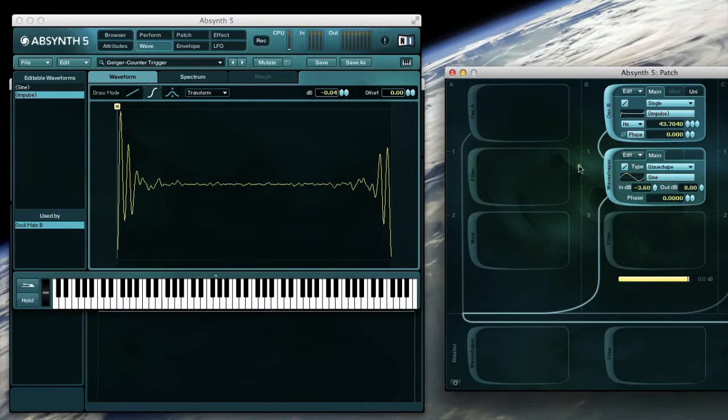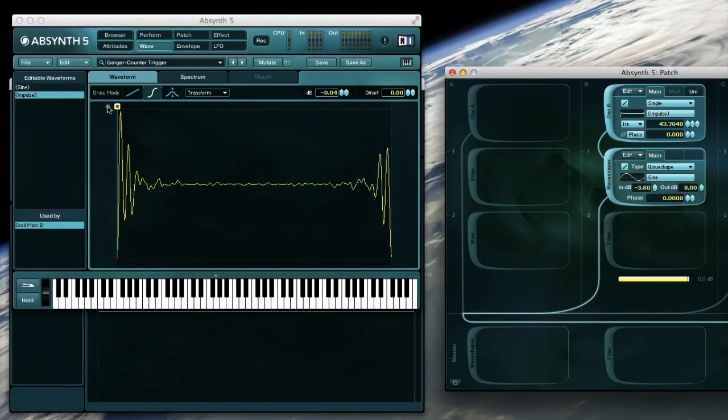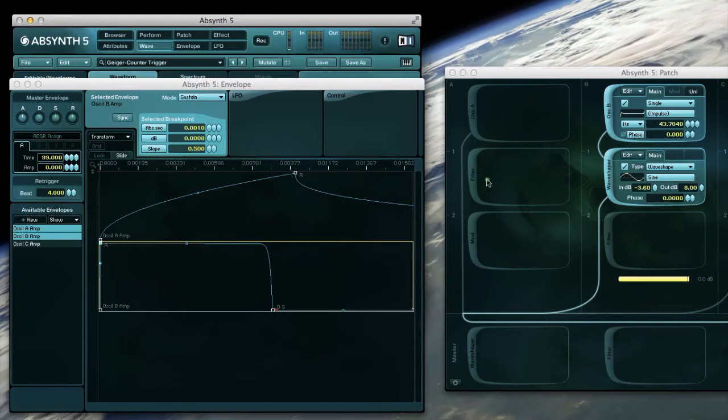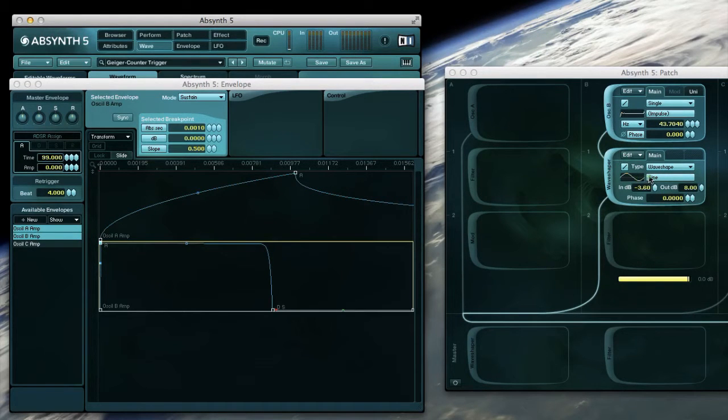Any sharp transient, as we have made here, especially with minimized attack envelope, can be enhanced with a wave shaper.